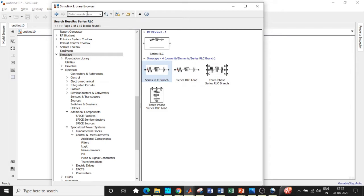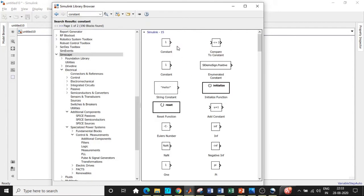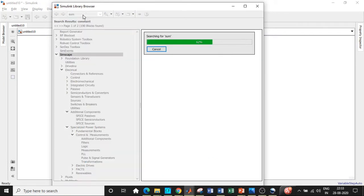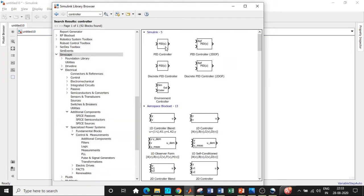Once the series RLC branch is added, we will be requiring a scope in order to see how the waveform looks. Search for scope and add that. In the feedback loop, we will be requiring a constant block which is used as a reference. Search as constant directly — if you search as reference you will get some other thing. Add this constant block. Once that is done, we will be requiring a difference block, obtained by searching sum or difference. Subtract is the operation we'll be doing, so use that block. We'll be using a PID controller — search for controller directly, you will get a PID controller right at the top, in the s-domain.